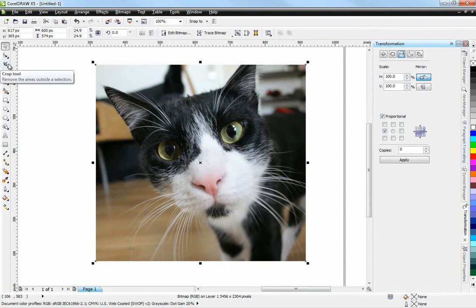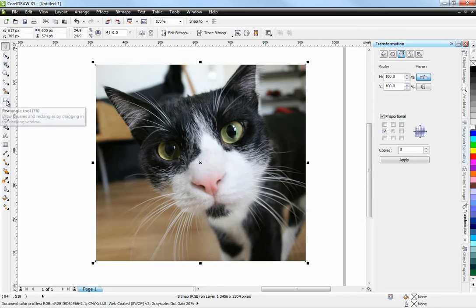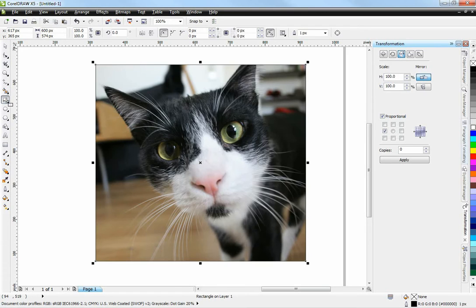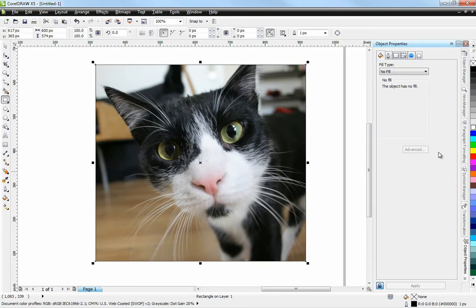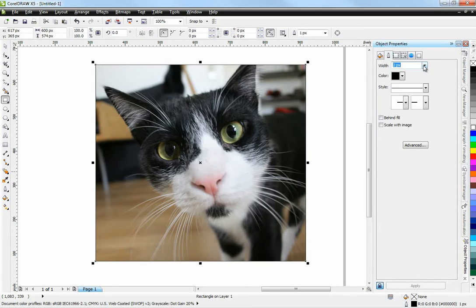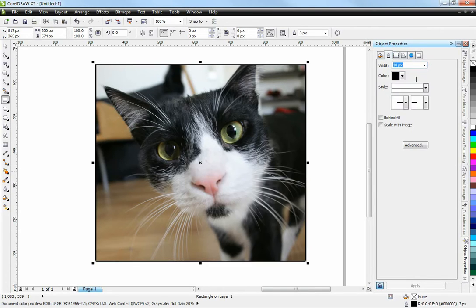Now I'm going to create the frame by double-clicking the rectangle tool while holding down Shift. So I hold down Shift, double-click, and there we go. We now have a rectangle.